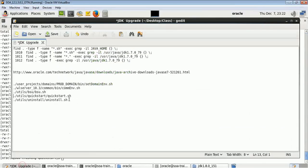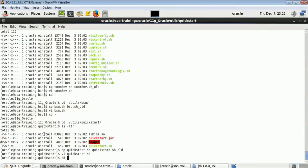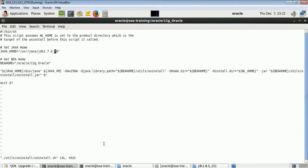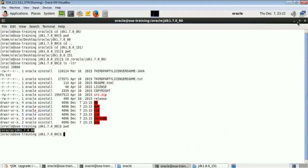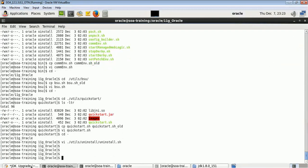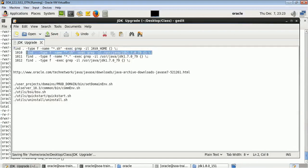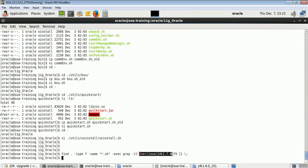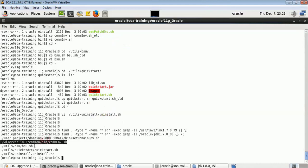The last file from the initial list is uninstall.sh — let me go and make the changes there too. In your case, please take backup of all the files. Now I have made the changes in all the files. Let me run the find command again to see if there are any remaining references to the old JDK — this time it should return nothing. Now let's also confirm the new JDK 1.7u80 is referenced where expected.